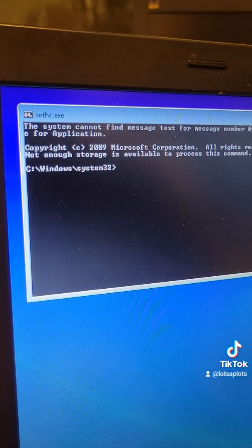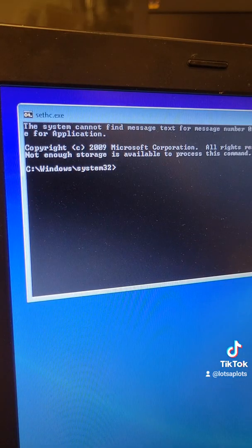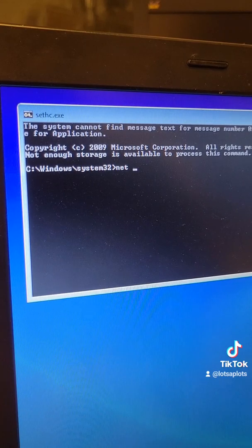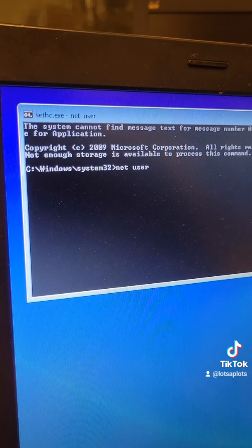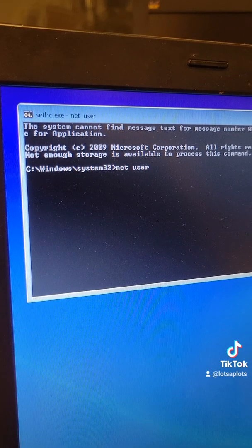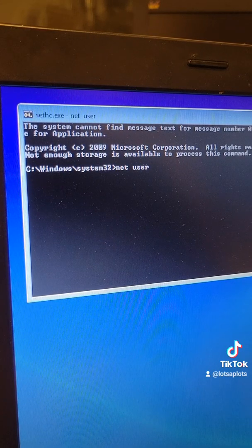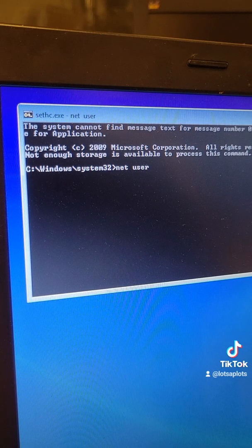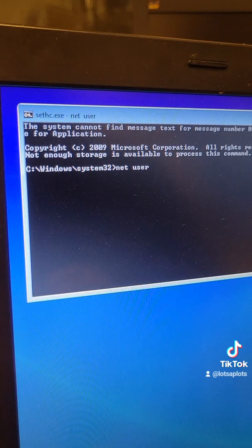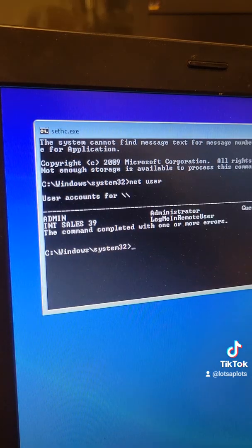Next we'll do some command lines. Net user. That's going to show us our different user names. This computer has several different users.